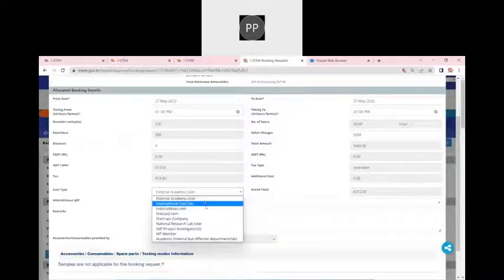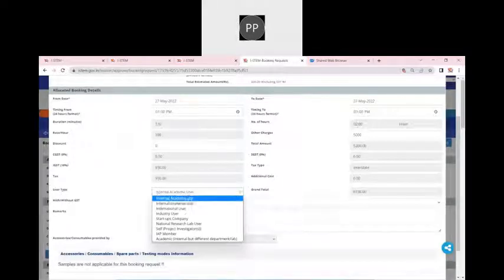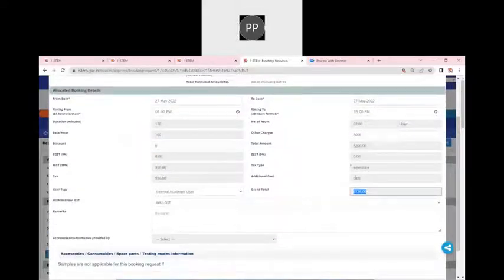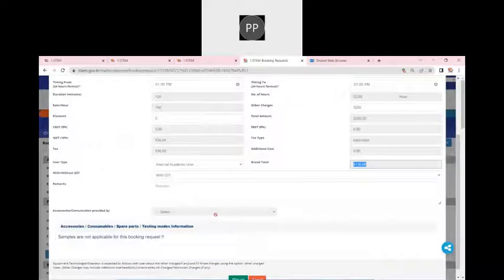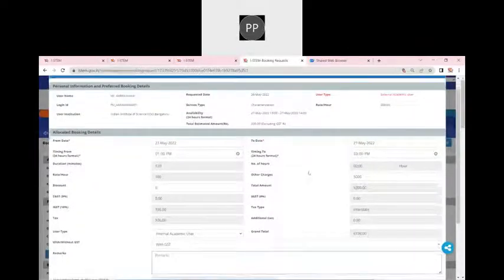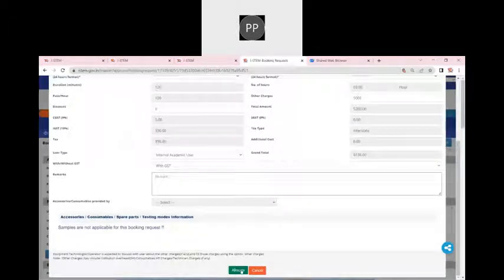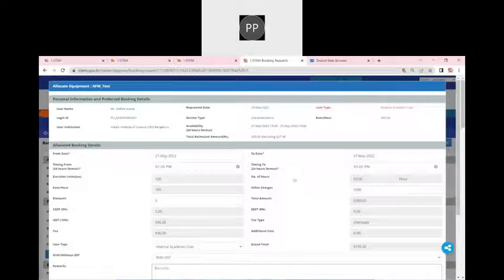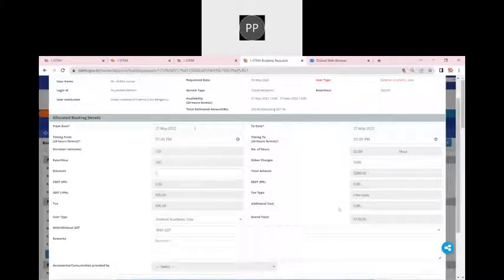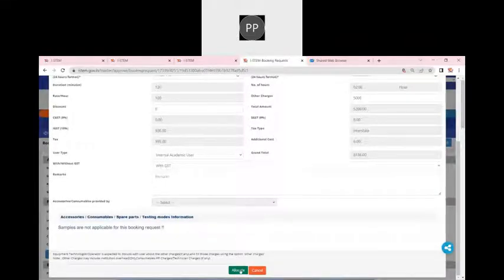I can add other charges — let's say around 5,000 rupees. I also found out this person is from our own institute, so I want to give a discount of 2,000 rupees — that is also possible. I can also change whether they are an external or internal user. As a custodian, I can change the date, time, add charges, reduce charges by giving a discount, and change whether GST is applied or not. I can also write a remark that will go directly to the user. If I click on allocate, a notification will go to the user with the allocated slot time.